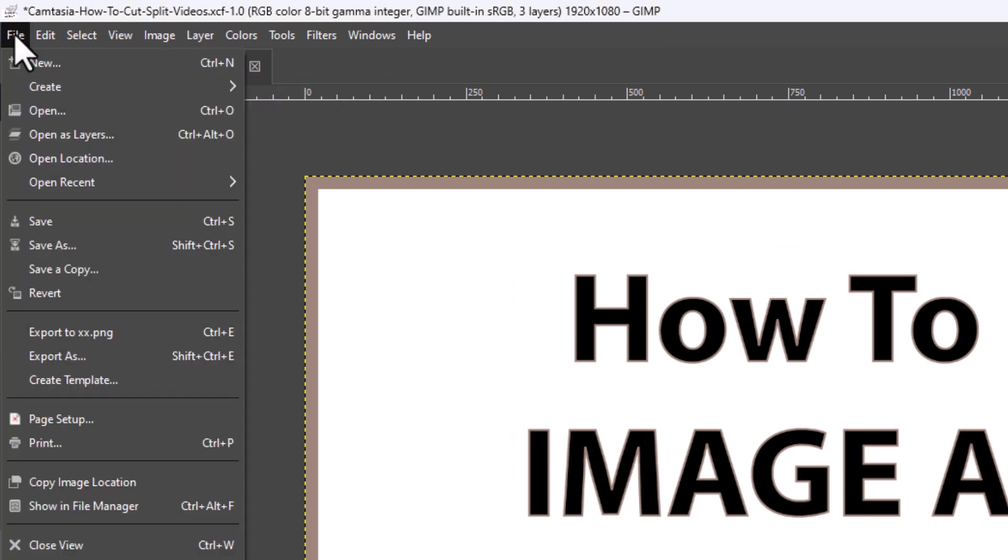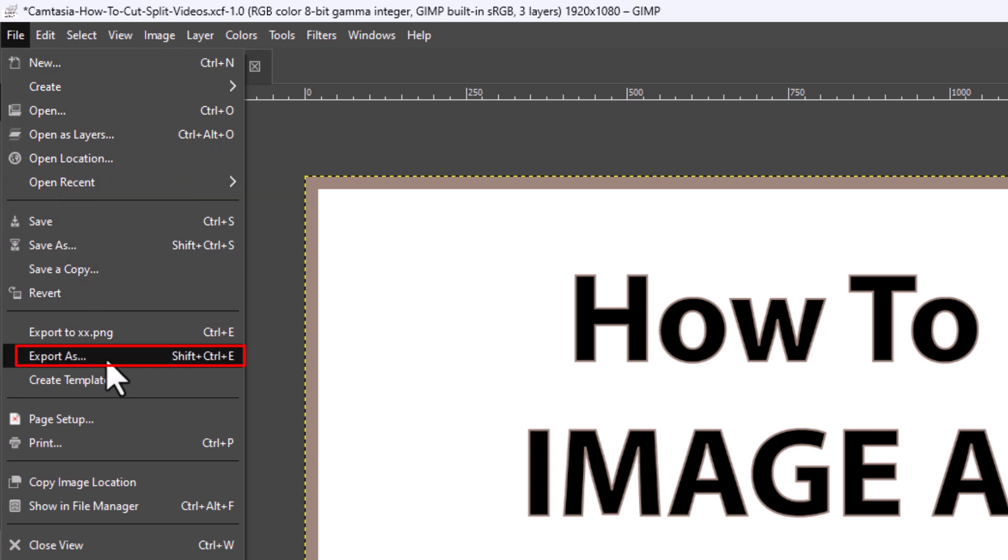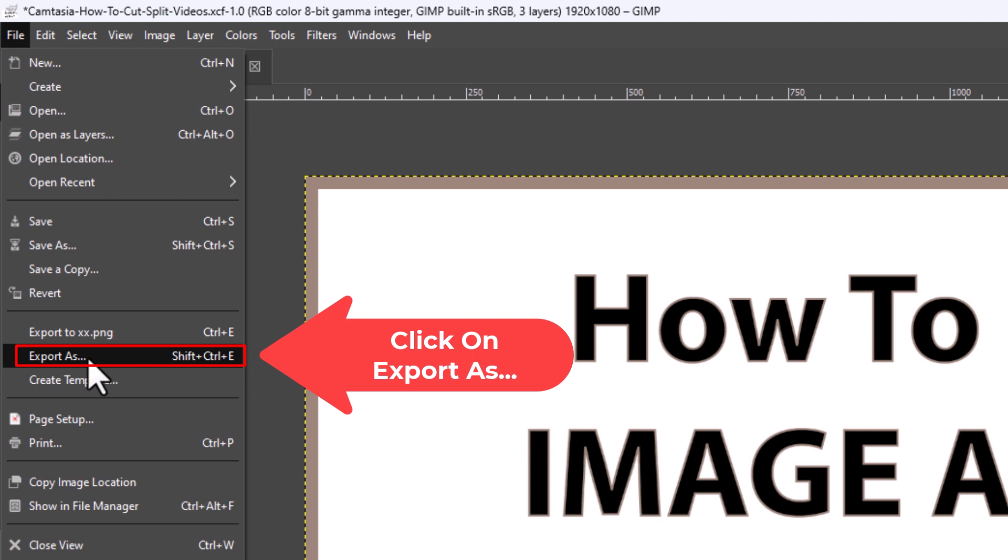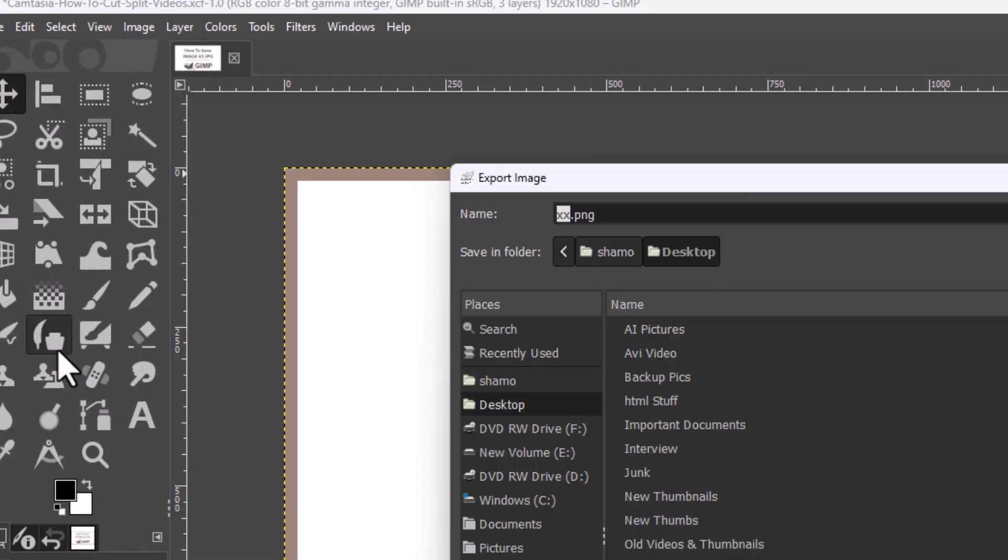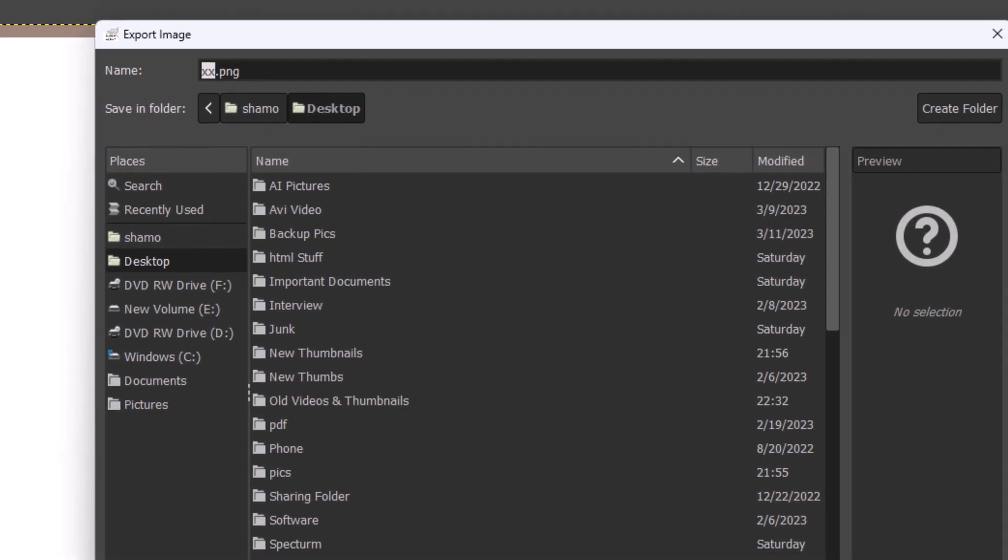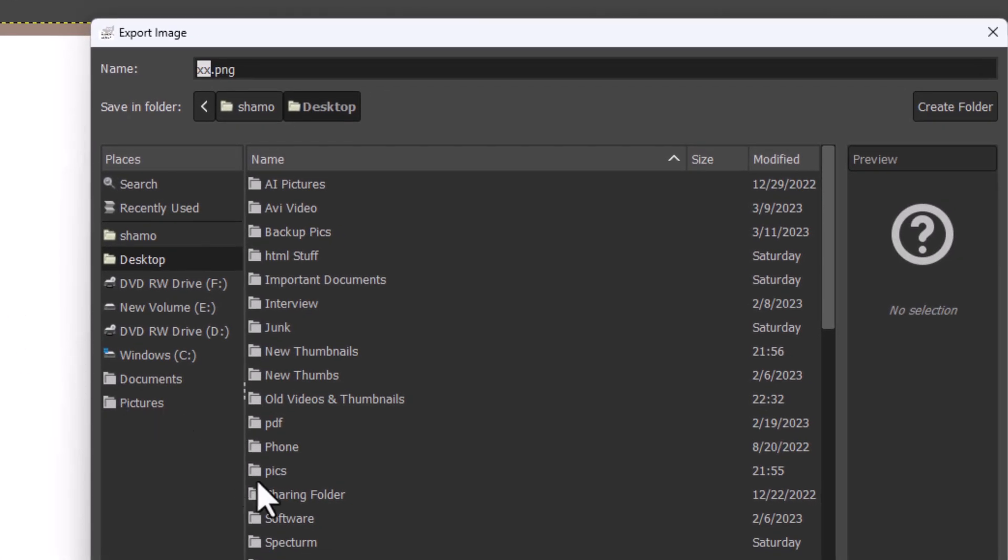Then you want to go down to where it says export as and click on it. In the dialog box that opens, you want to name the file right up here.